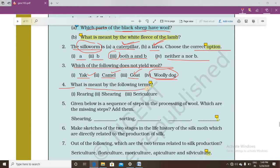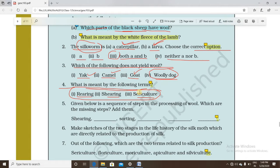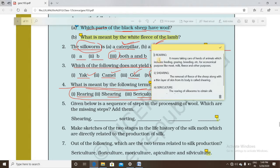Question number four asks what is meant by the terms rearing, shearing, and sericulture. All three are related to animal husbandry. Rearing means taking care of herds of animals, which includes feeding, grazing, and breeding for economical purposes such as meat, milk, and other products.